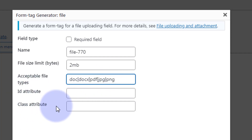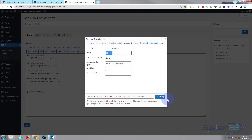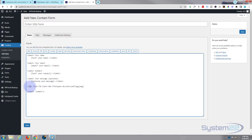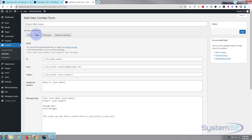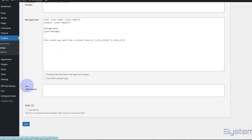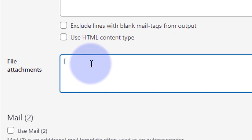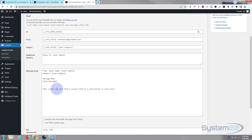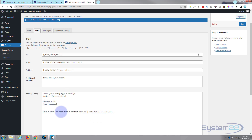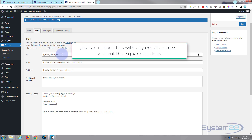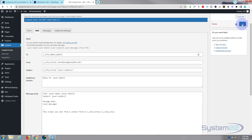We're not going to give it an ID or class attribute at this time. Take note of the file name — in this case, file 770. Copy that, go ahead and insert the tag. Now here's the important part: you need to go over to the Mail tab, scroll down to where it says File Attachments, open some square brackets, and inside put that file 770. You can put your message in the message field, and it will send to the admin email address for the site. Let's save this.